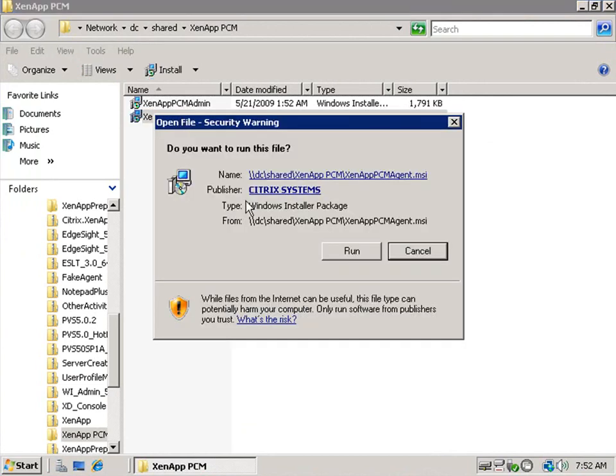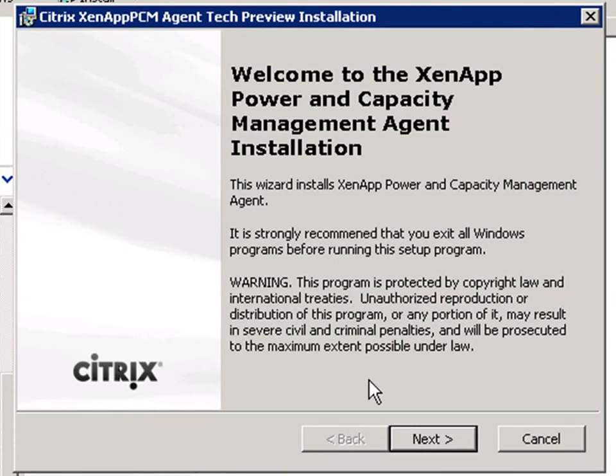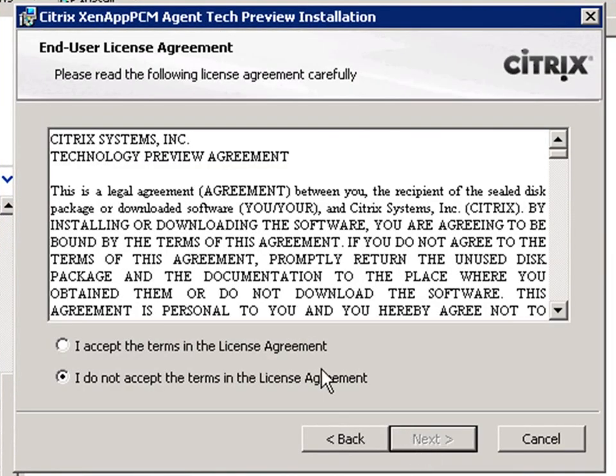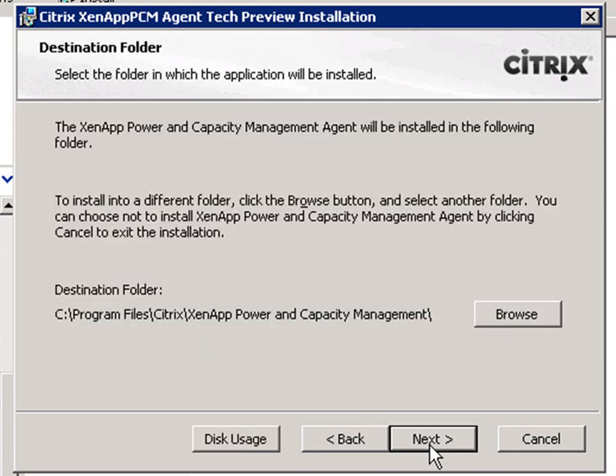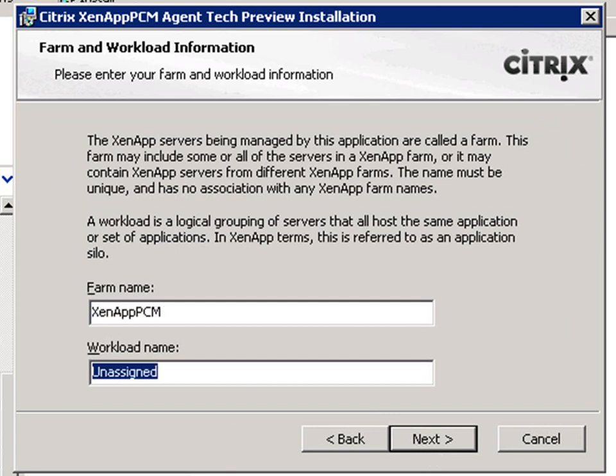Installing the agent package will allow this server to be power managed. The installation requires a concentrator to be installed and .NET Framework 3.5. We accept the license agreement and configure a power and capacity management farm name and define a workload name.